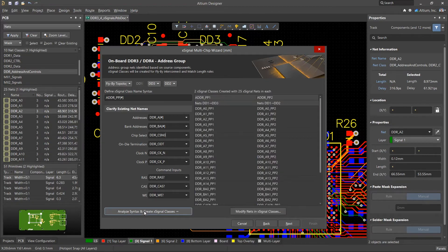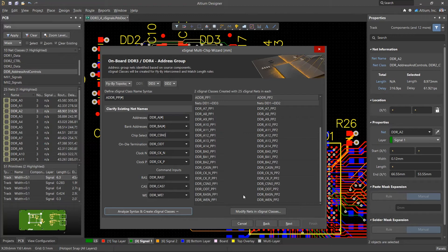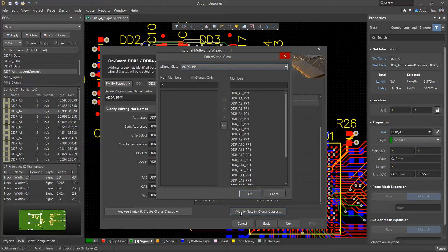The X-signals created and added to the class will appear in the table. If necessary, you can remove any signal from the X-signal class.